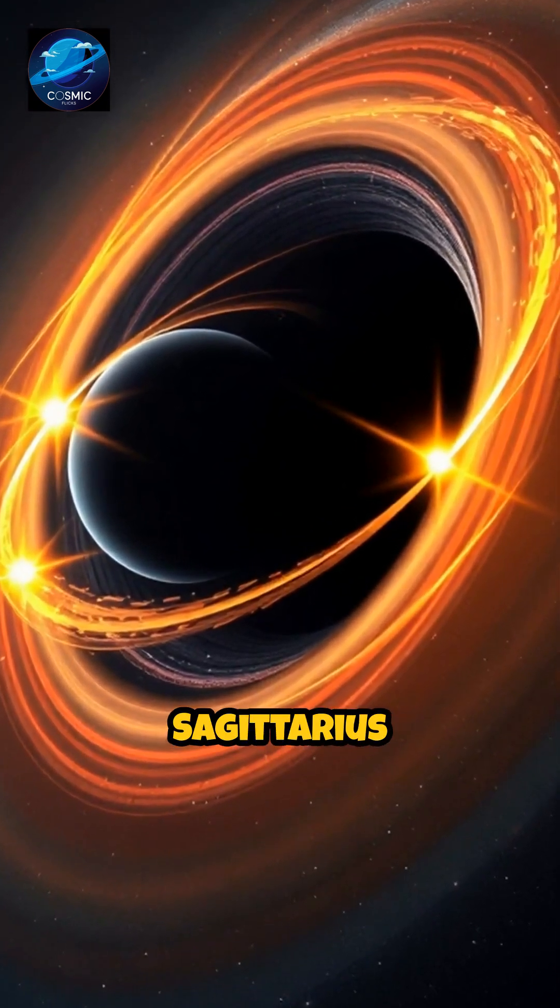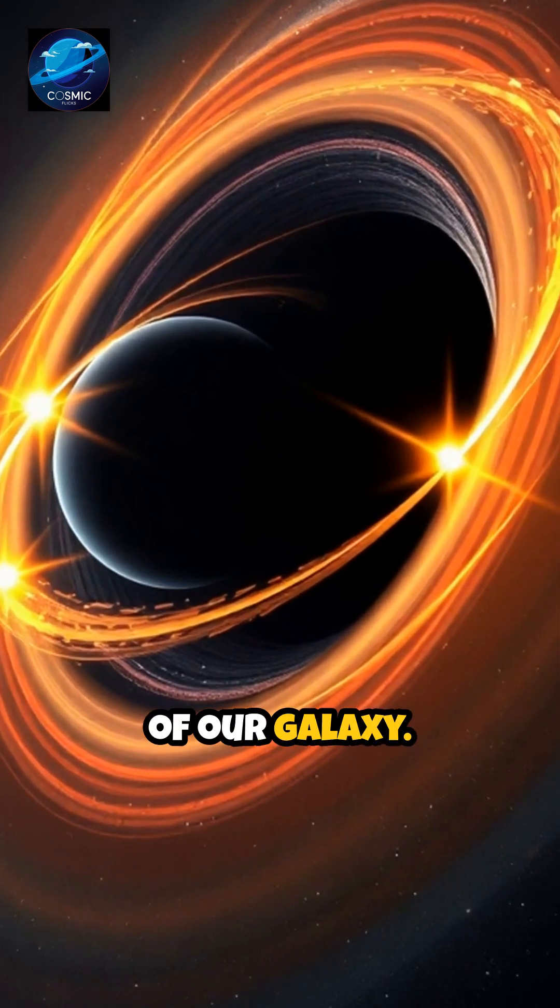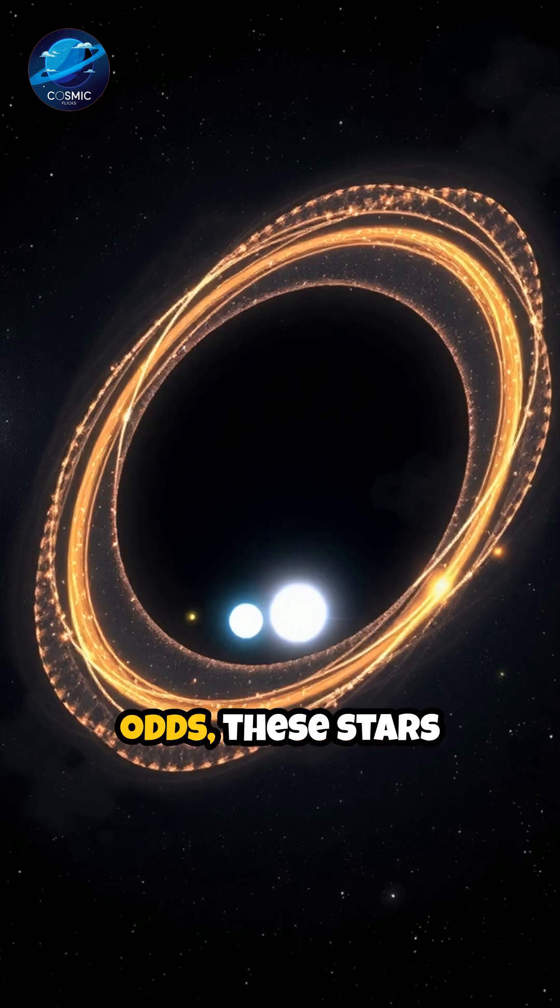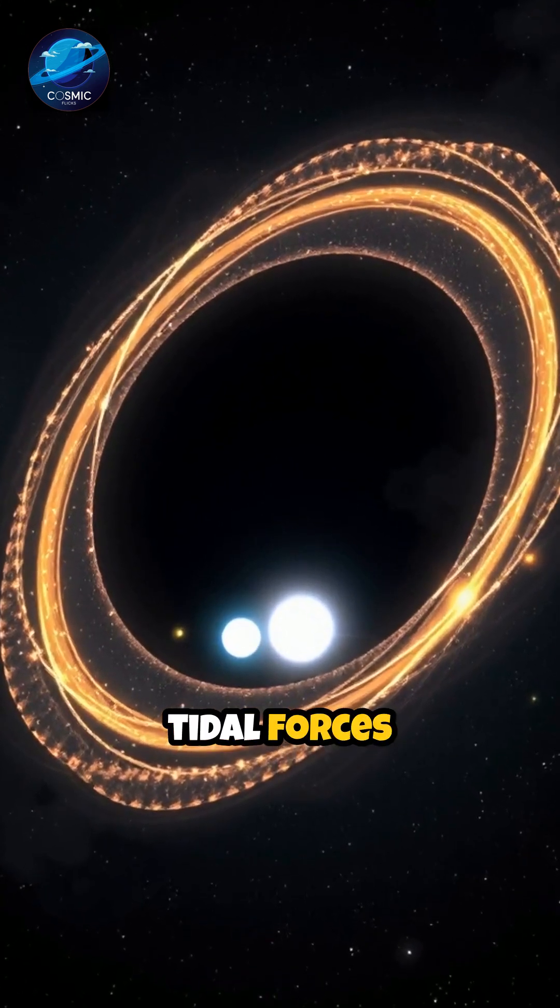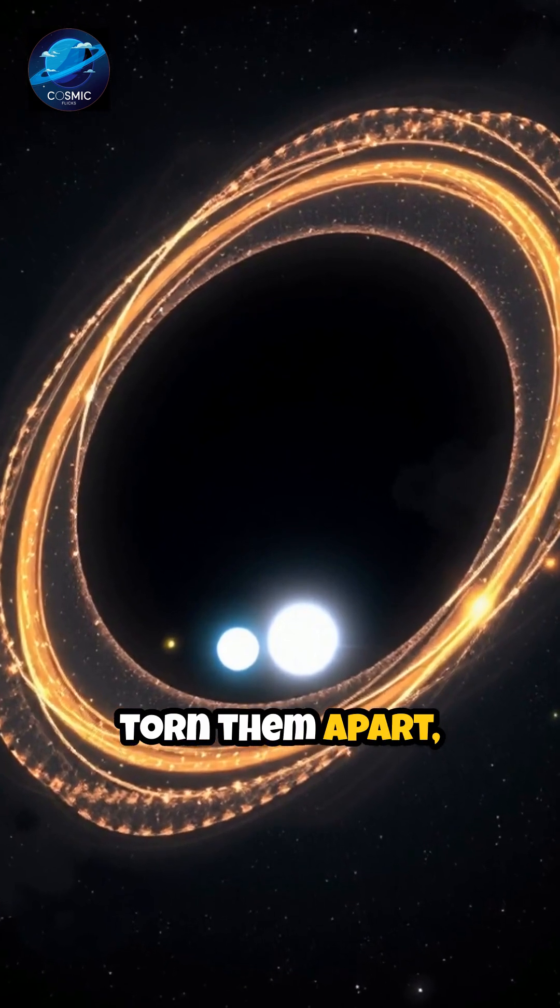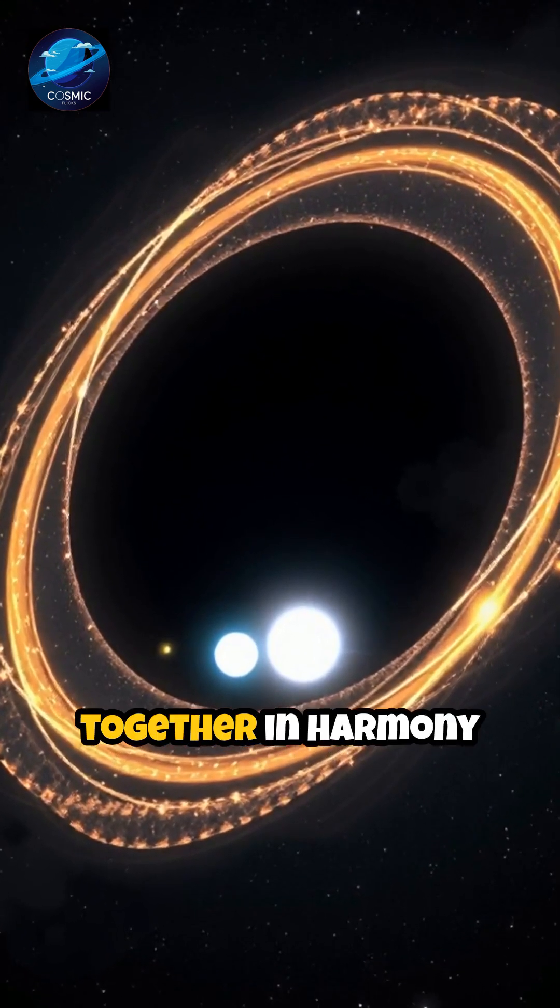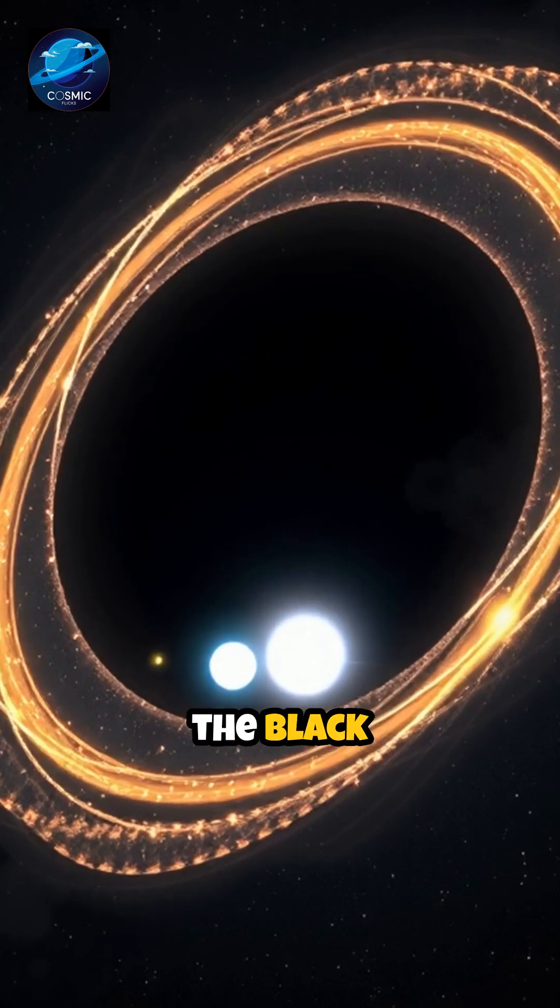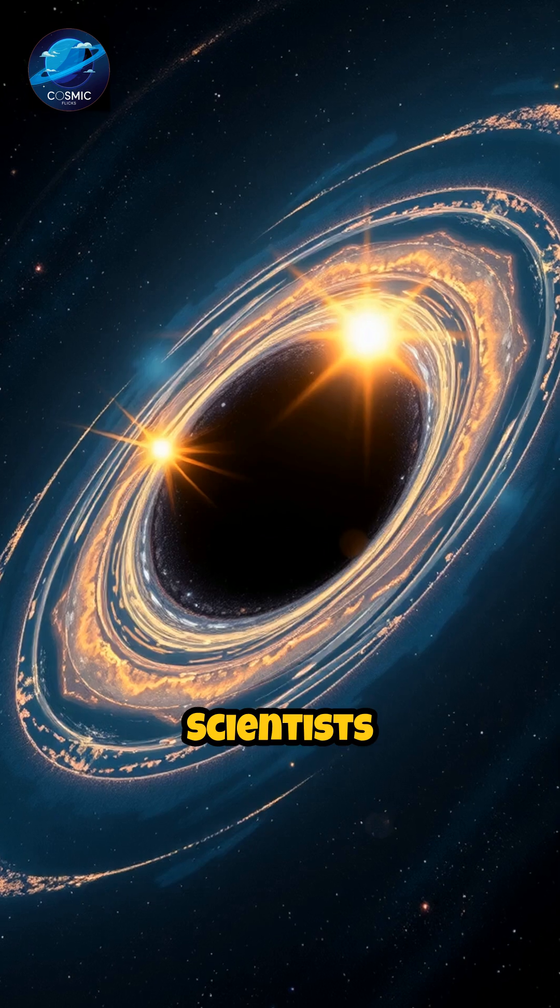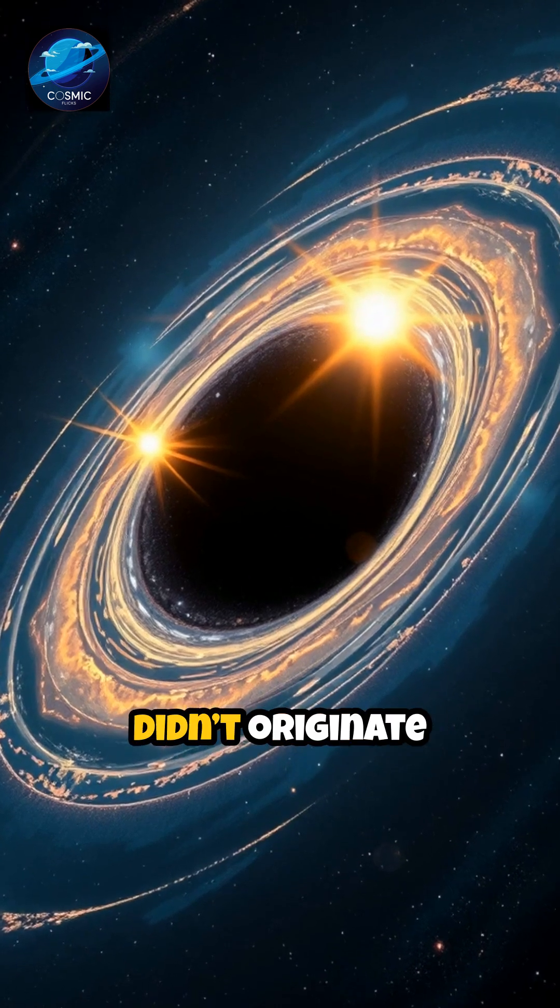At the heart of our galaxy, against all odds, these stars have defied the intense tidal forces that should have torn them apart, dancing together in harmony just outside the black hole's reach. Scientists believe these stellar partners didn't originate here.